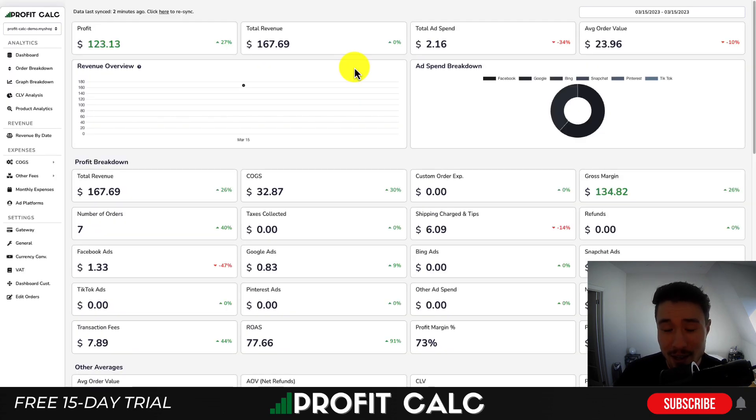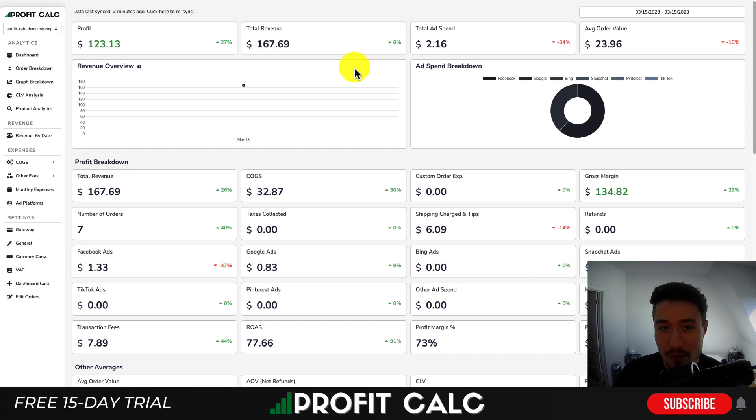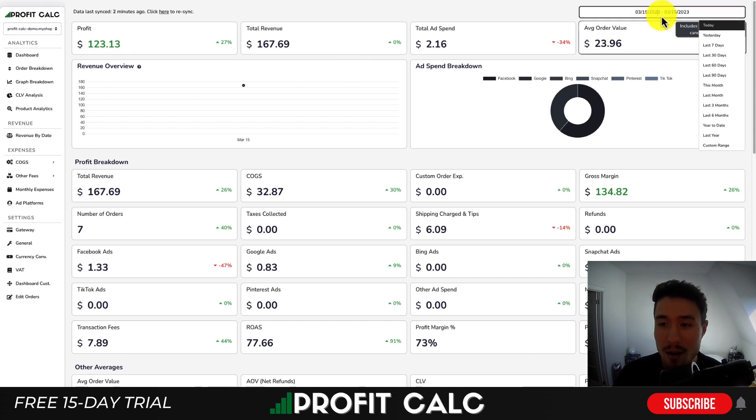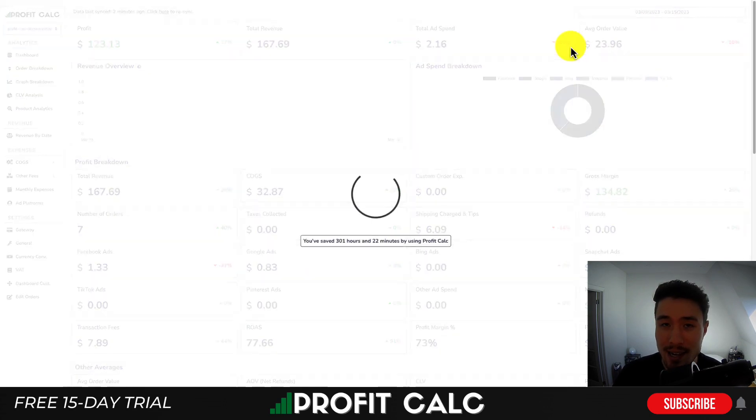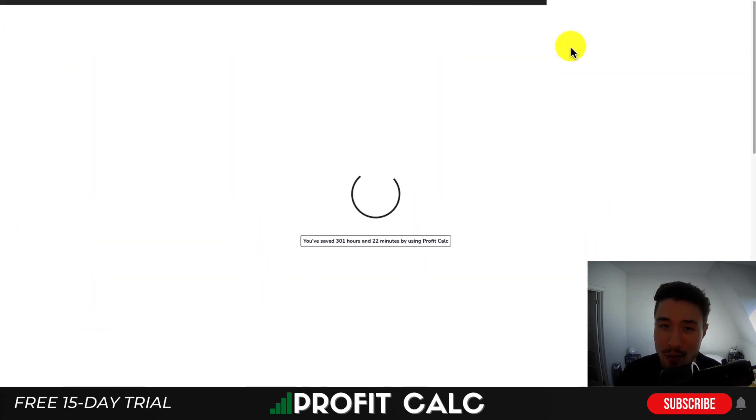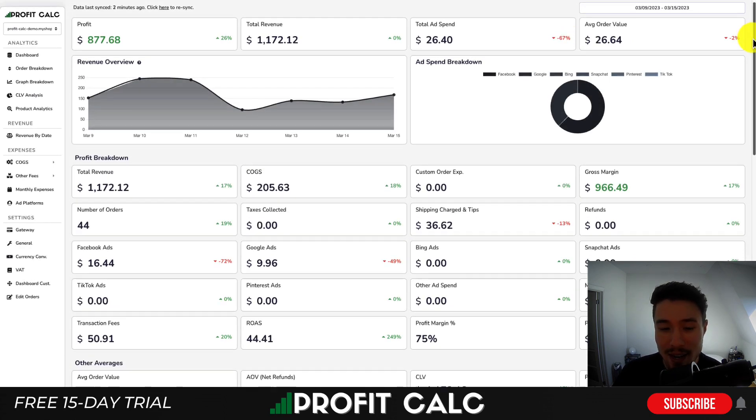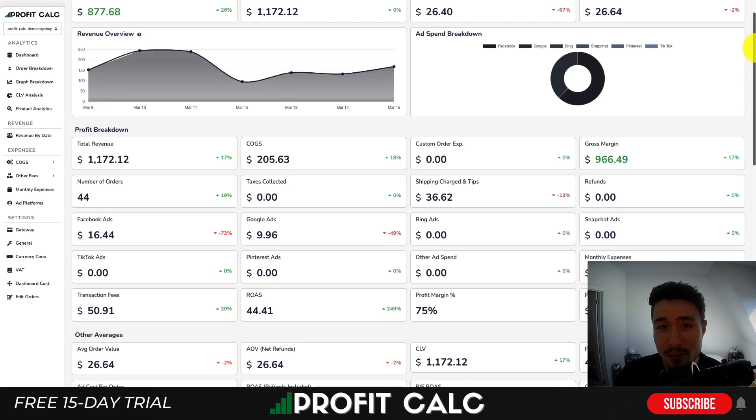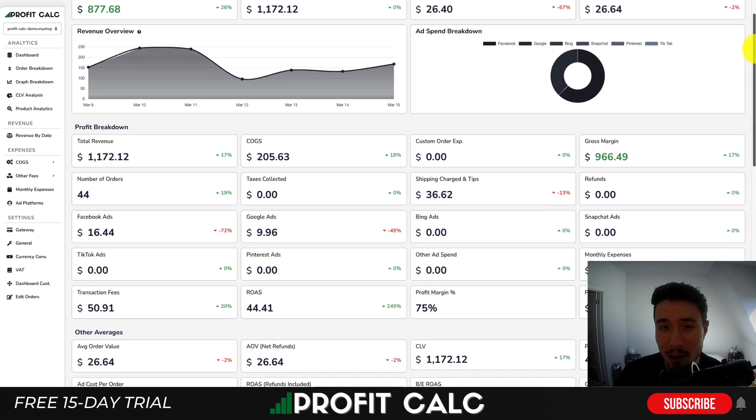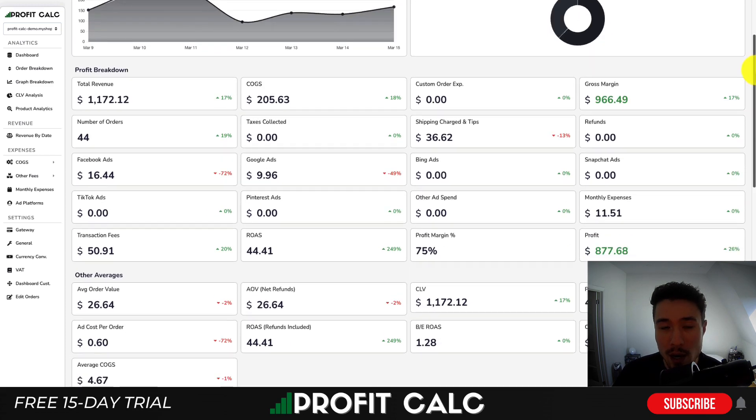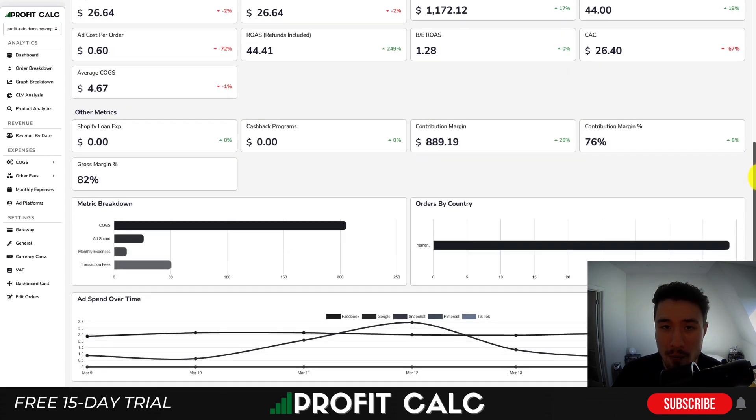I'm going to take a second here to thank our sponsor ProfitCalc, the one-click profit calculator available for your Shopify store. All you have to do is select the date range you're looking for to get real-time calculations so you can understand the true profit of your business. So let's get a variety of different analytics on how it's performing to help you make better business decisions.